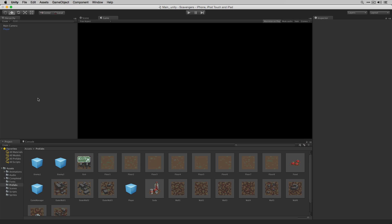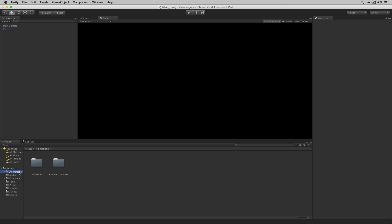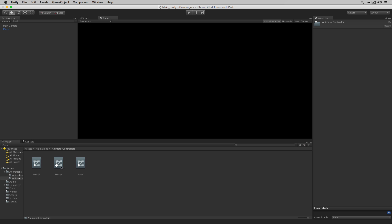Next we're going to open our player animator controller. Let's go to Animations, then Animator Controllers, and double-click Player.